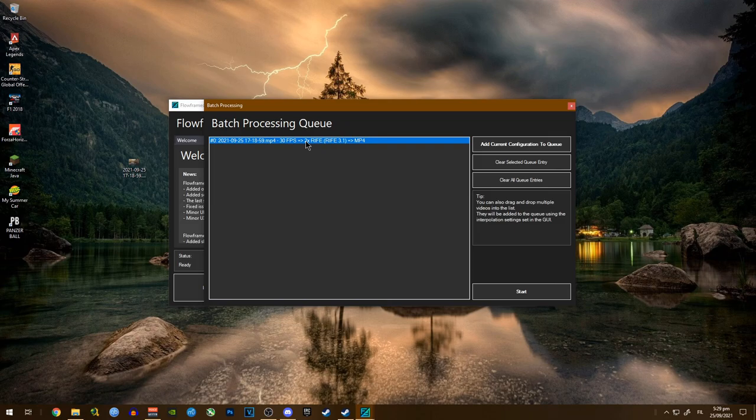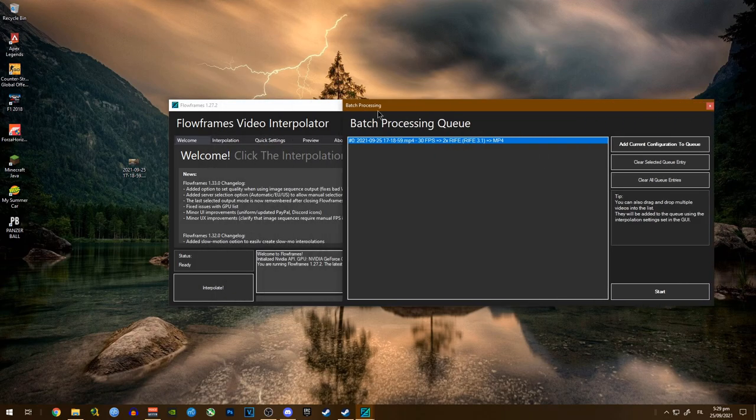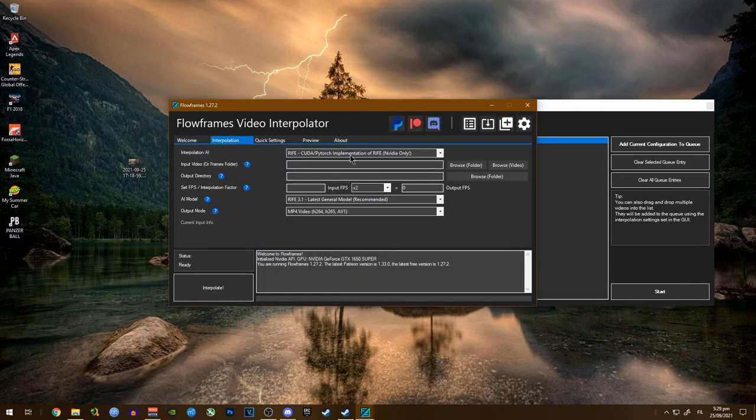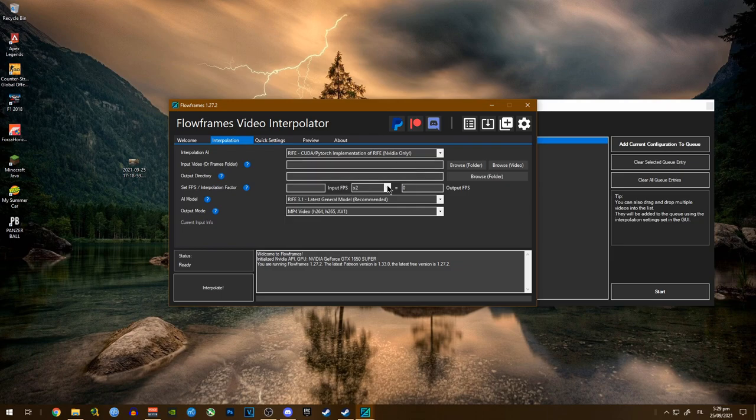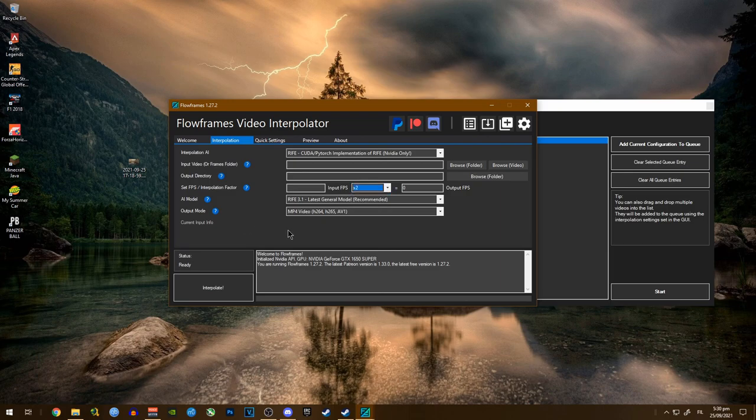We're going to make sure that the input fps is actually two times. If you have a 30 fps video, make it like two times. So here's the input fps - just make sure it's 2x. Since this is a 30 fps video, it's right.